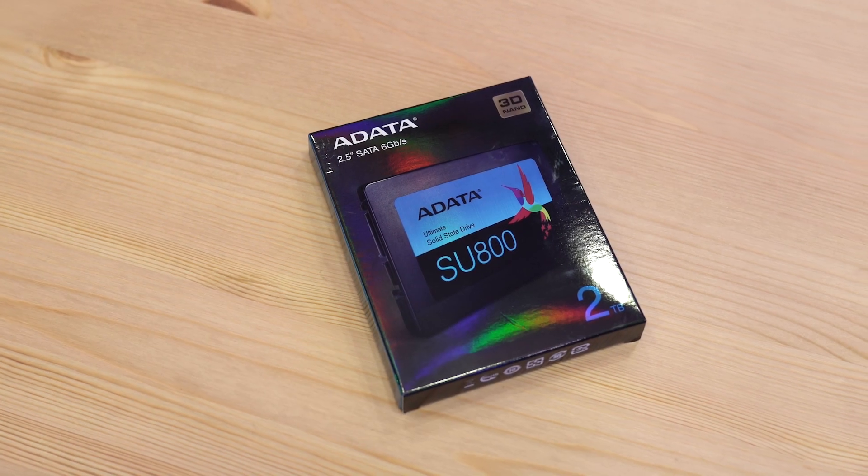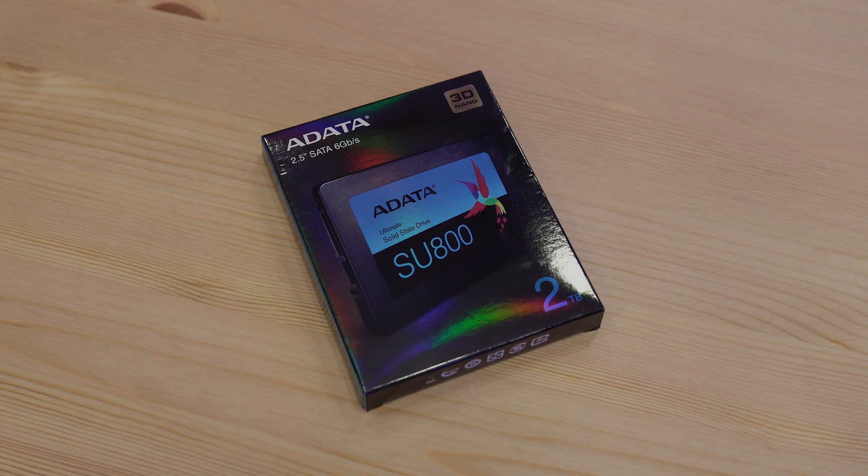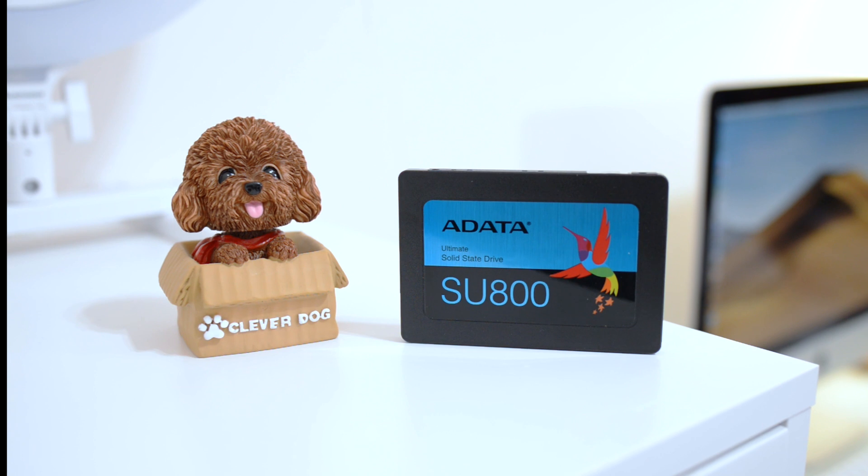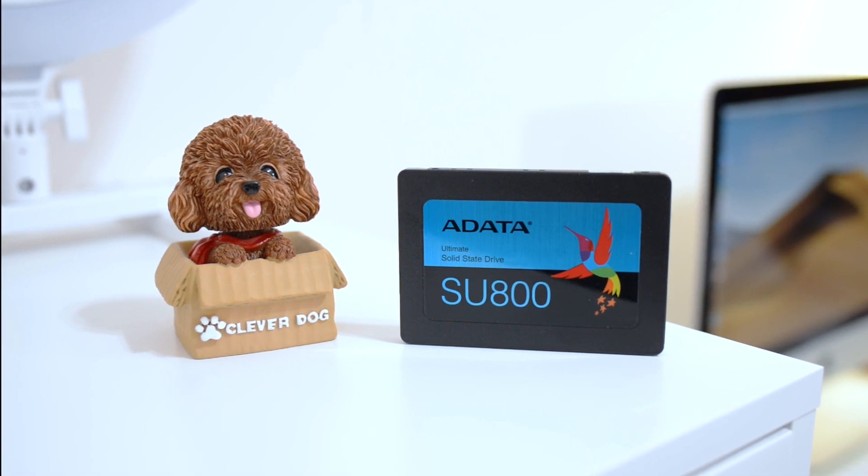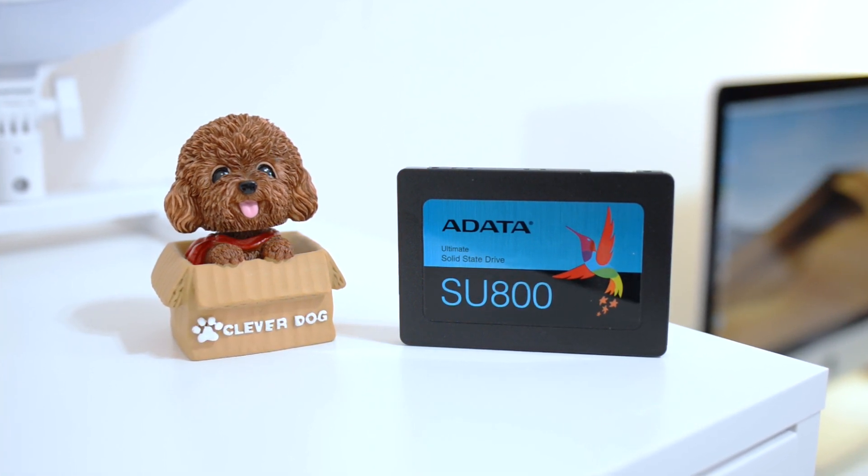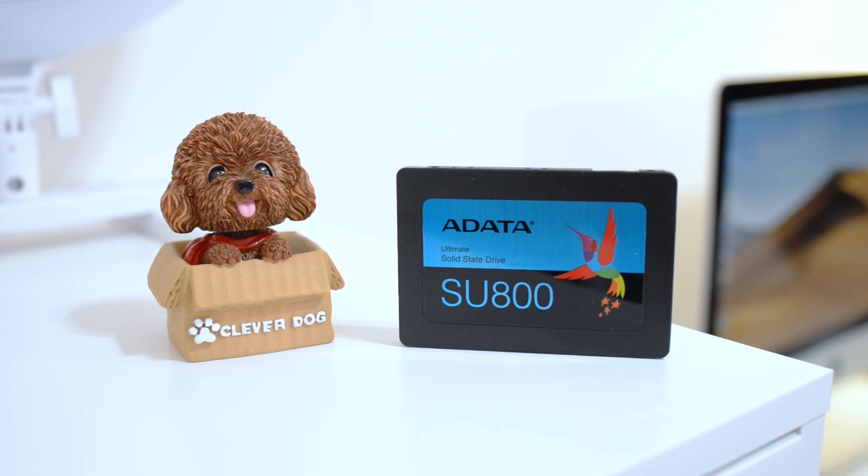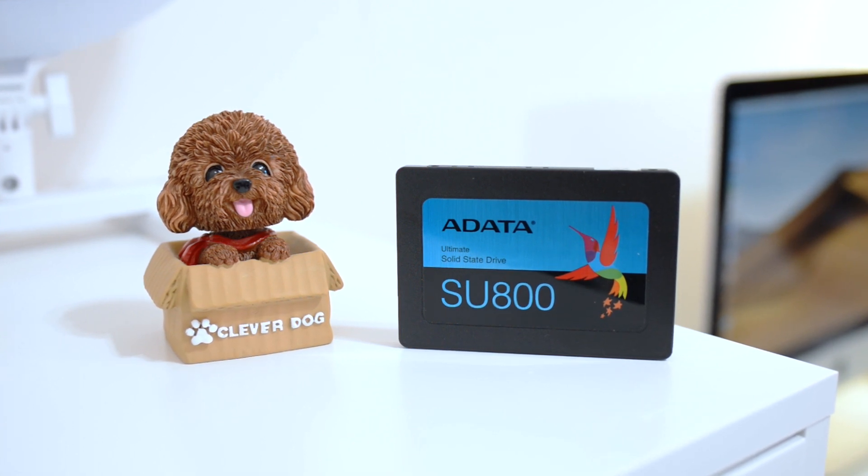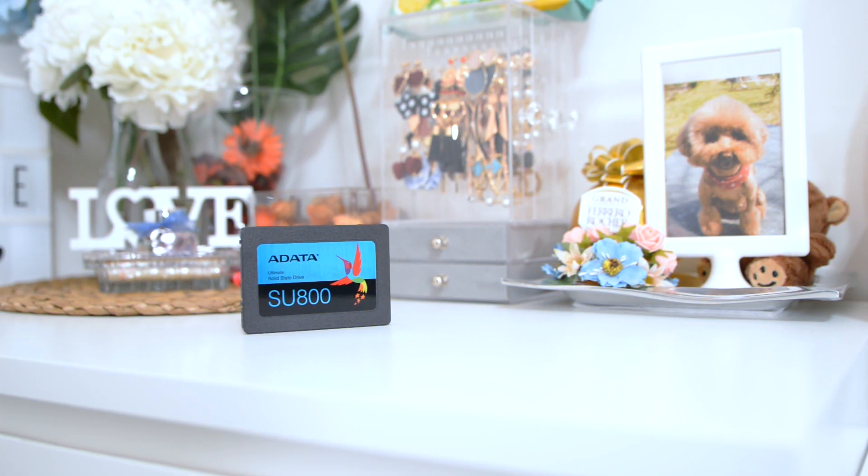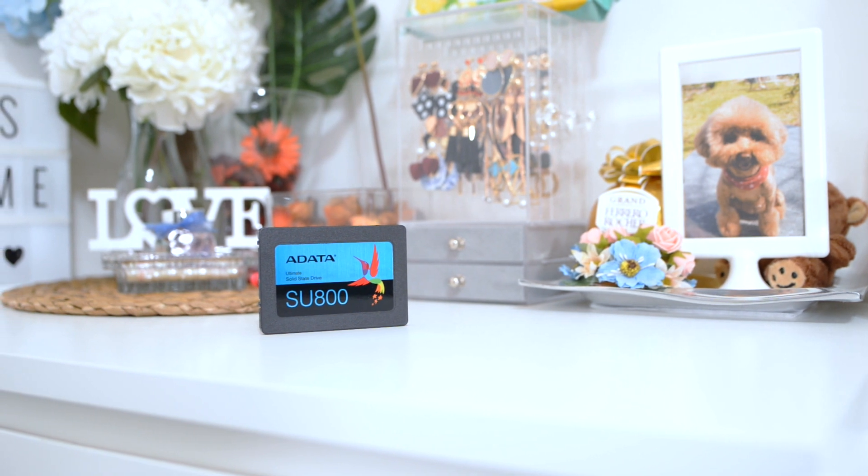We will upgrade to the SU800 SSD from ADATA. This SSD features capacities from 128 gigabytes to 2 terabytes, and read and write speeds up to 560 and 520 megabytes per second. On this case we went for the 2 terabytes SSD.